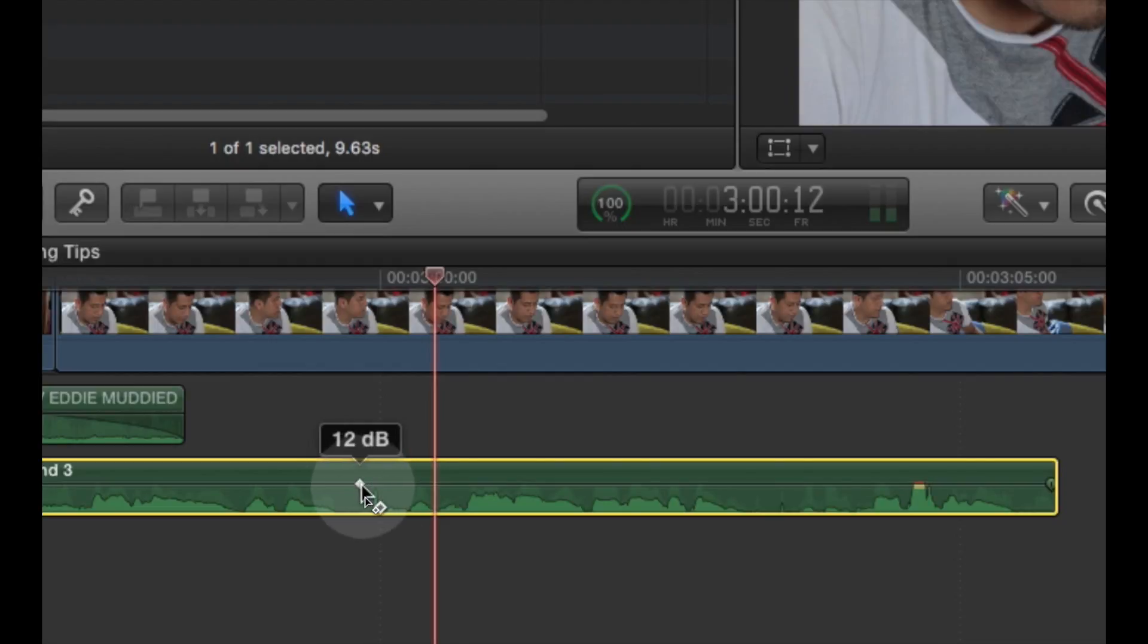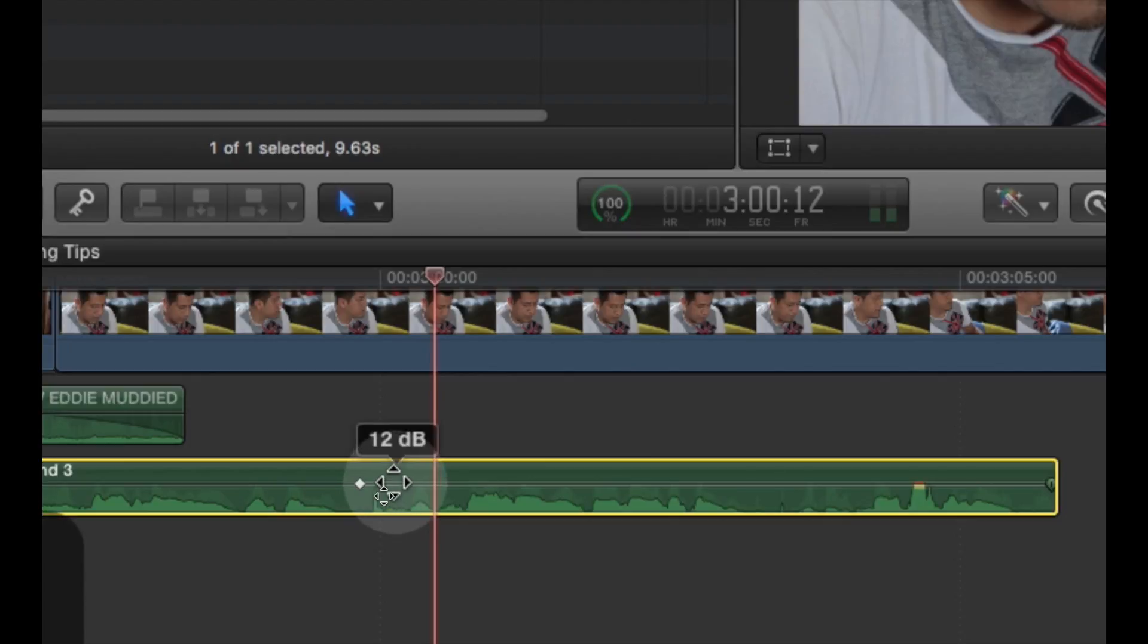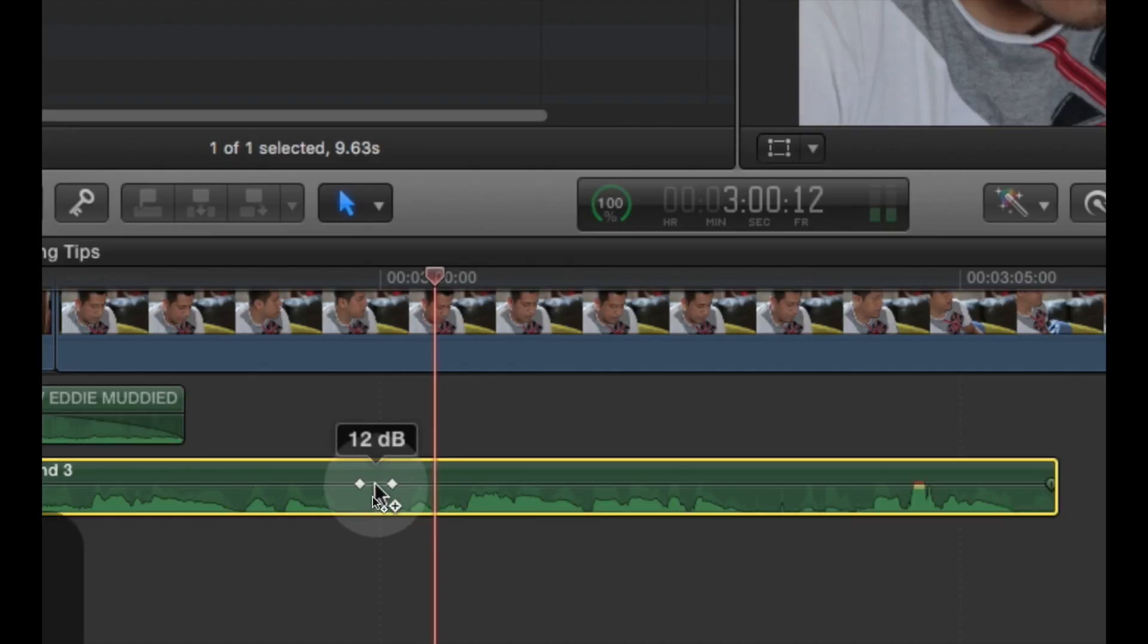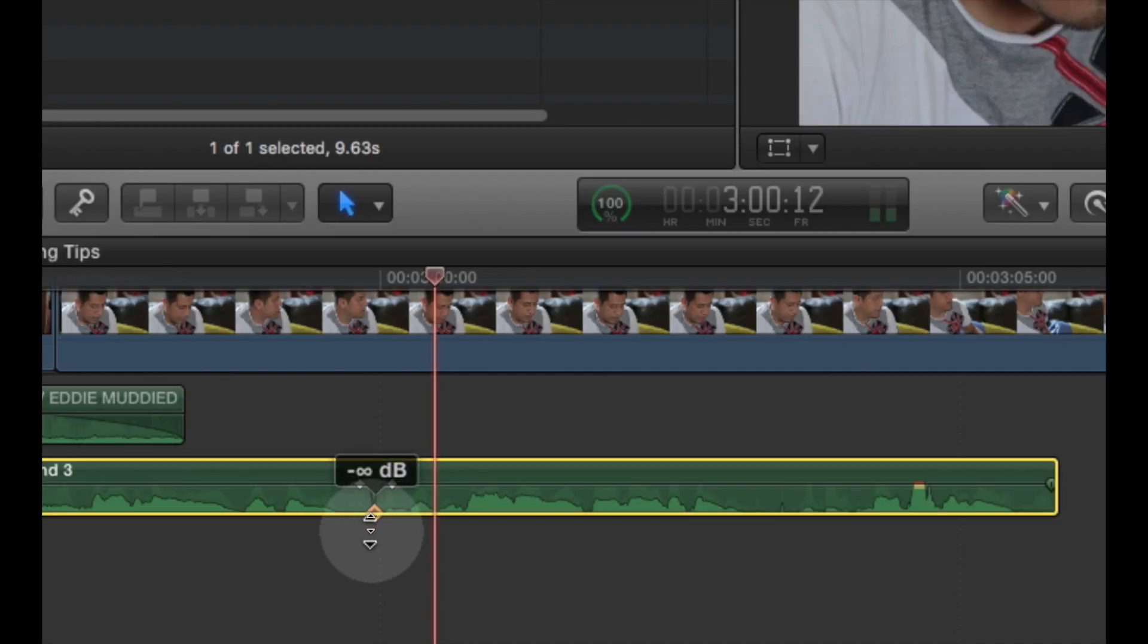So I'm going to put a keyframe there. I'm going to move over here, hold the option key down, and I'm going to put a second keyframe on the other side of that spike. I'm going to put a third right over the spike itself and I'm going to click and drag that keyframe down to zero.